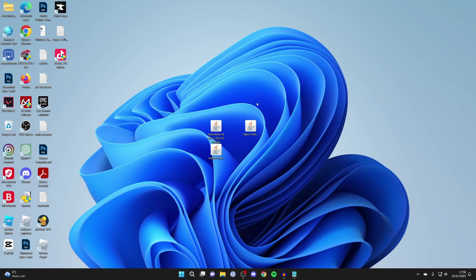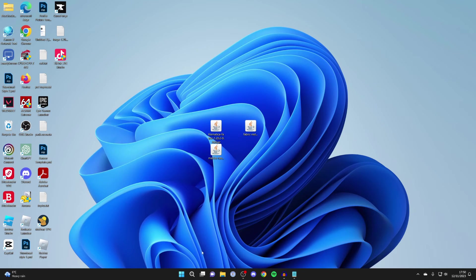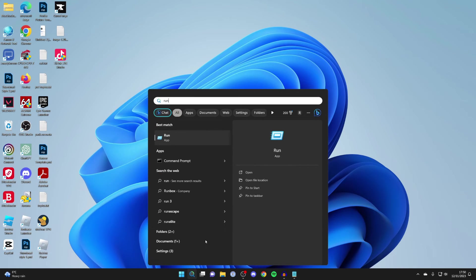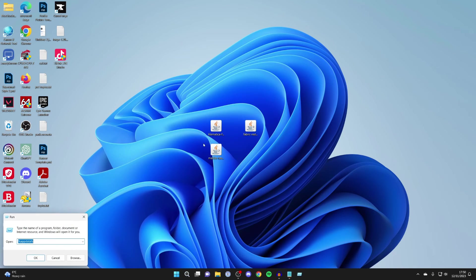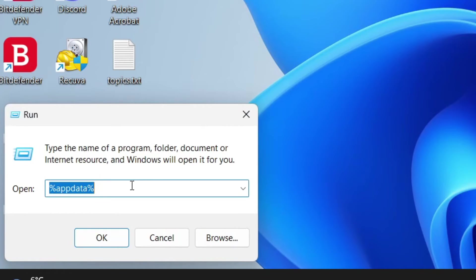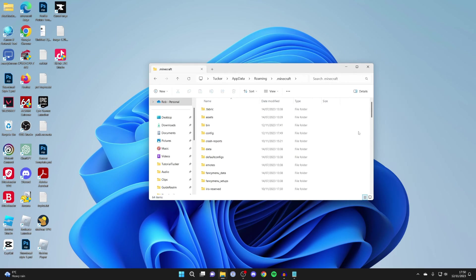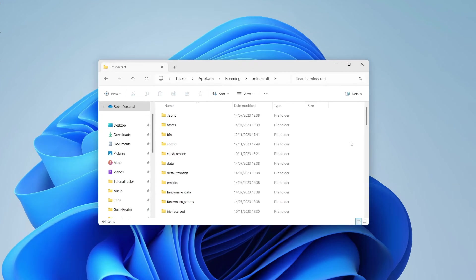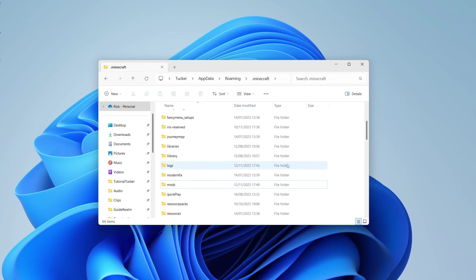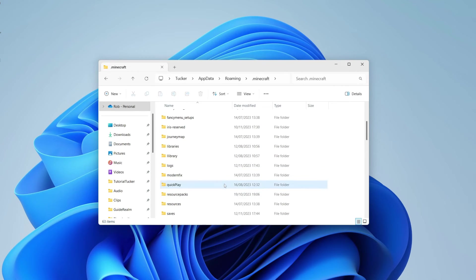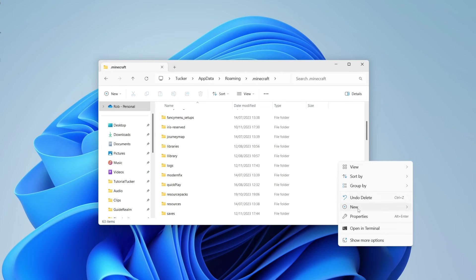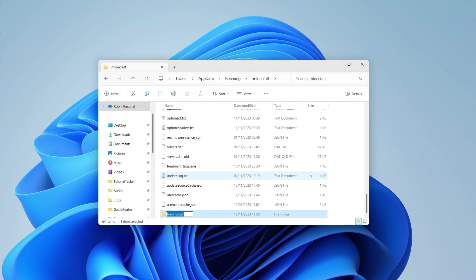After it's finished, close the installer. Now we need to install the mods. Come to the bottom of your computer, click on Search, and type in Run. Type in %appdata% and hit okay. Your file explorer will open. Scroll down and look for your mods folder. If you don't have one, don't worry.